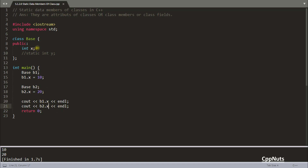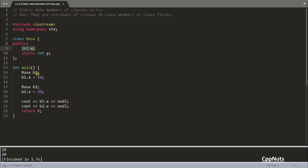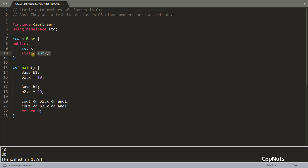That's because x is a normal data member. But now let's look at this static data member. In the normal case, when you create an object, x gets created automatically because it's a normal data member. But that is not the case with static data members — static data members are not part of each individual object; they are common across all objects. So y will be a common shared thing.